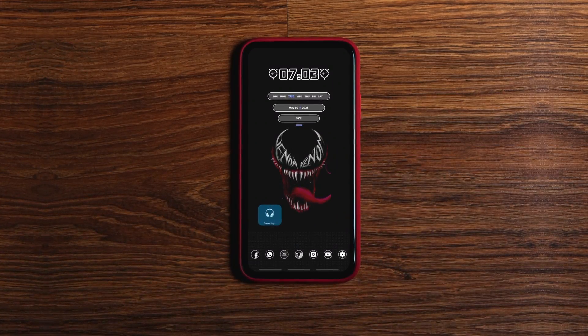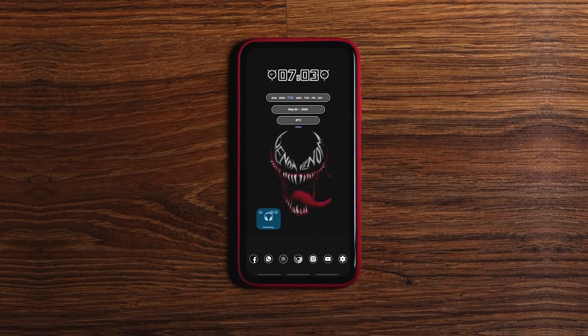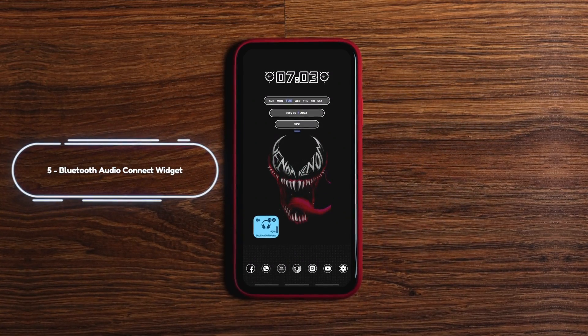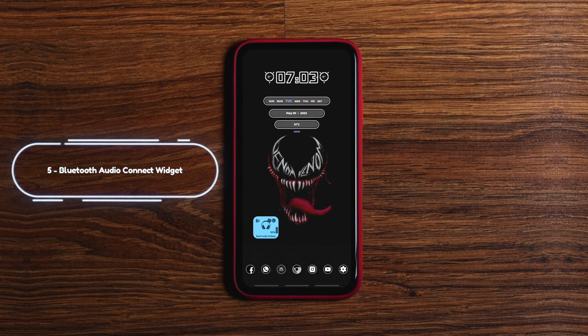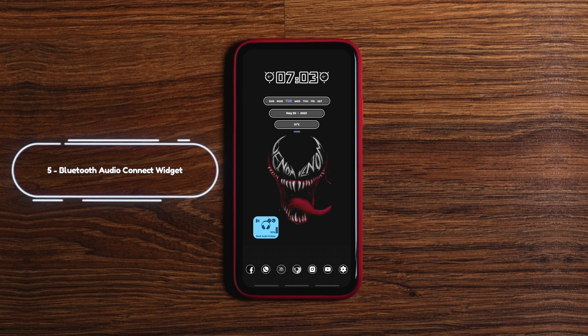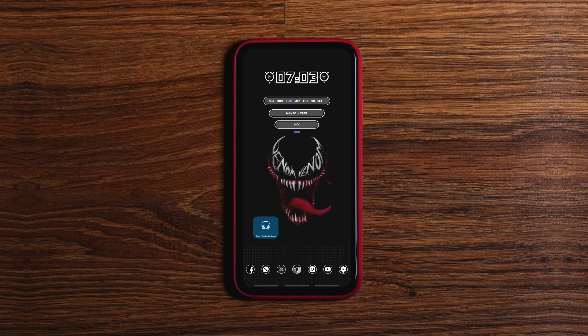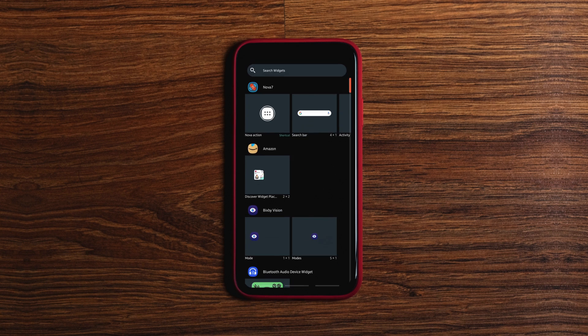This nifty app lets you connect and disconnect to your connected Bluetooth devices such as headsets, speakers and other devices with just a click from the home screen without you having to navigate to any setting on your phone. All you need to do is install the app.